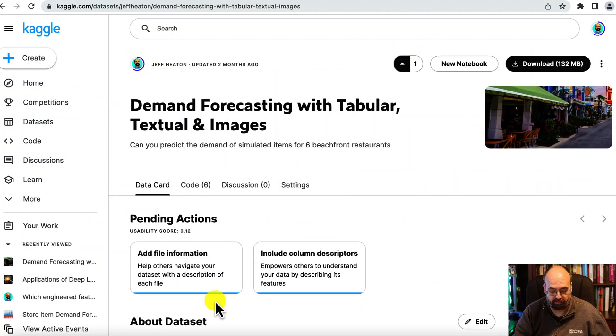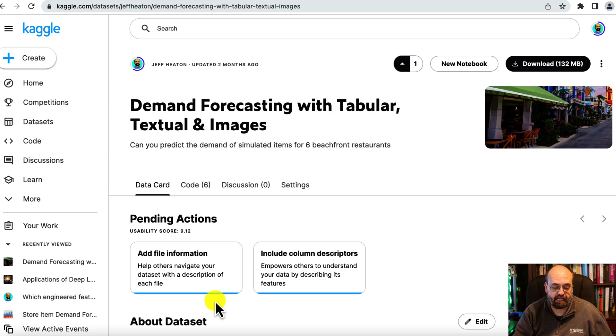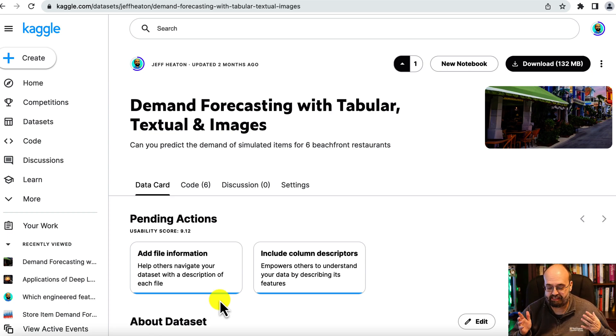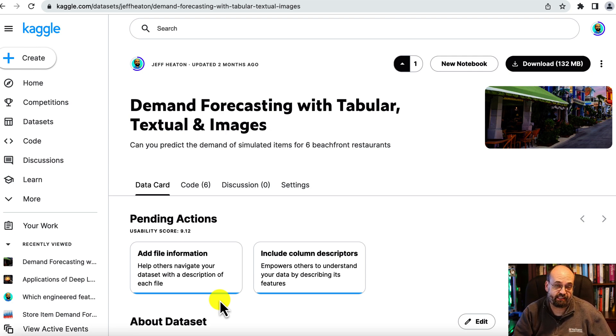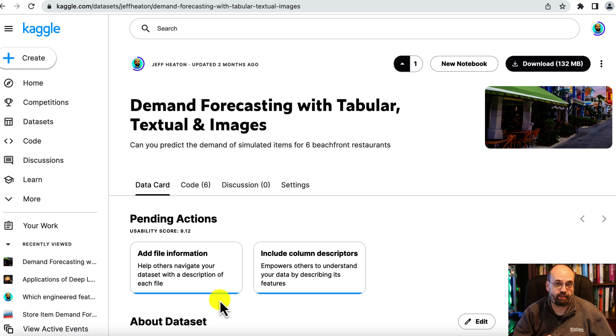Let's take a quick look at the time series demand forecasting data set that we're going to use. This data set is hosted on Kaggle and I created it.